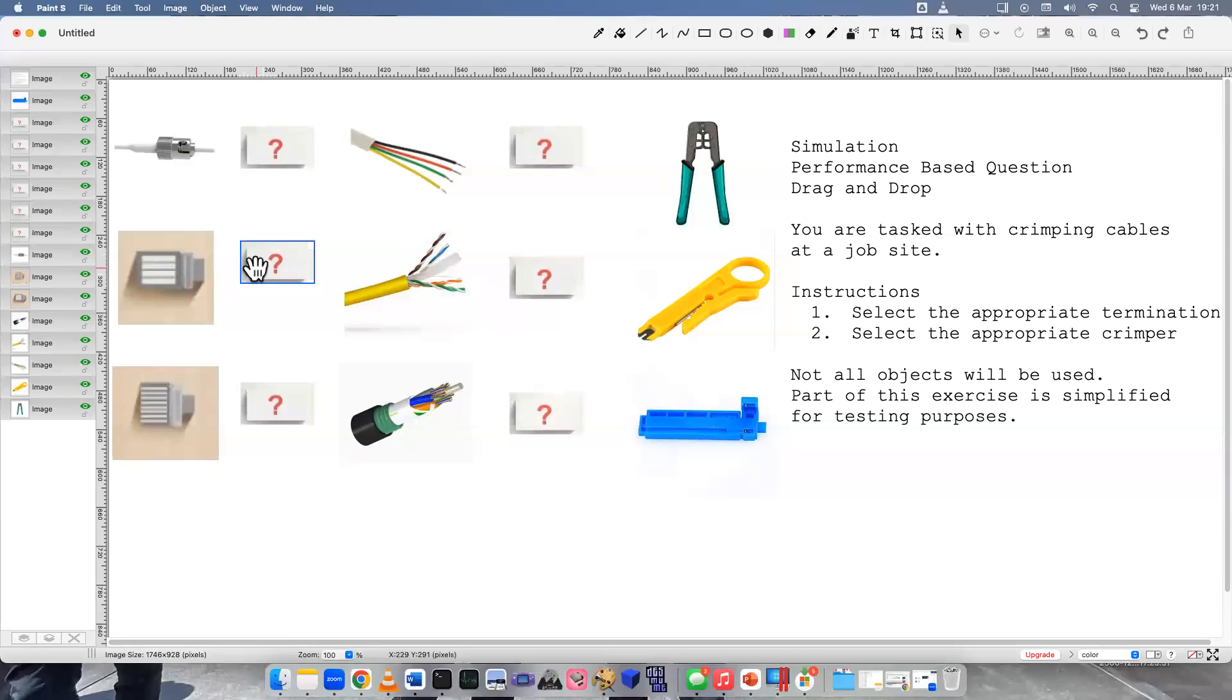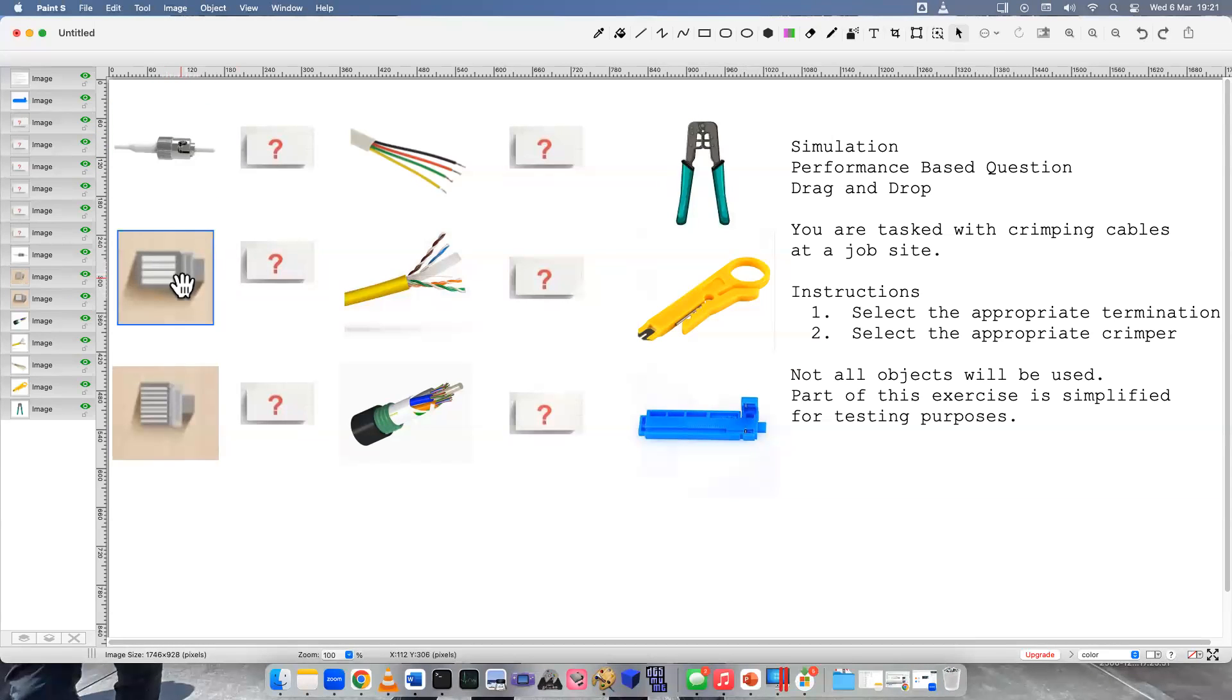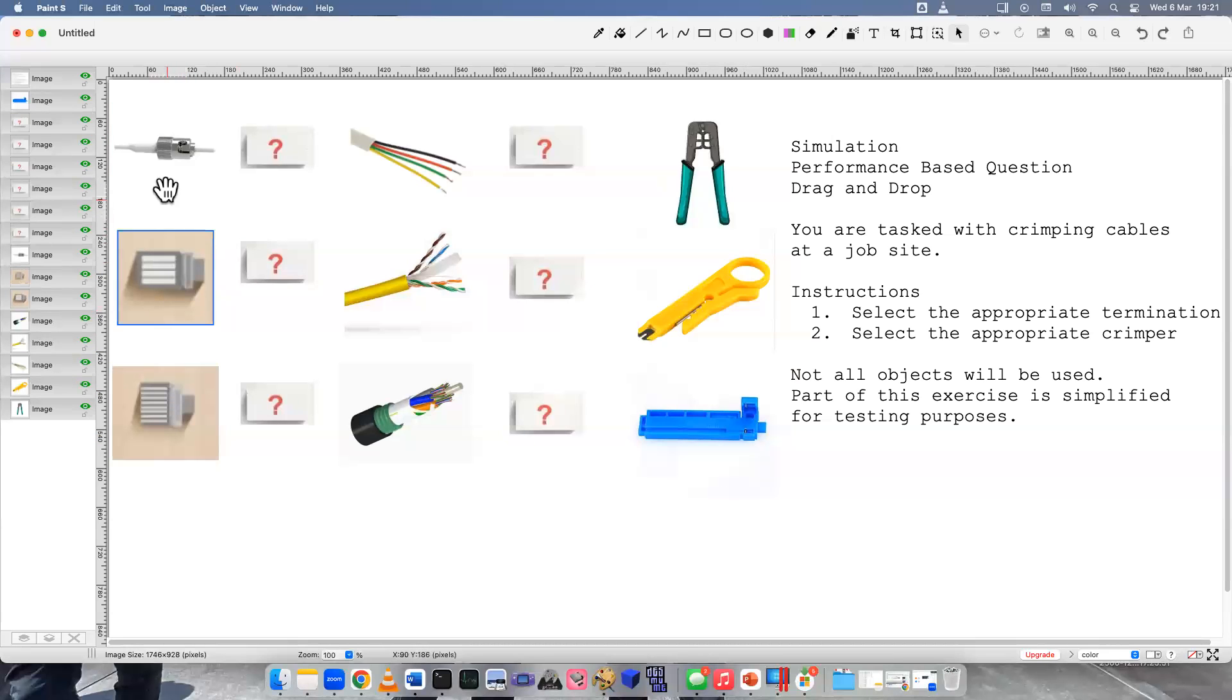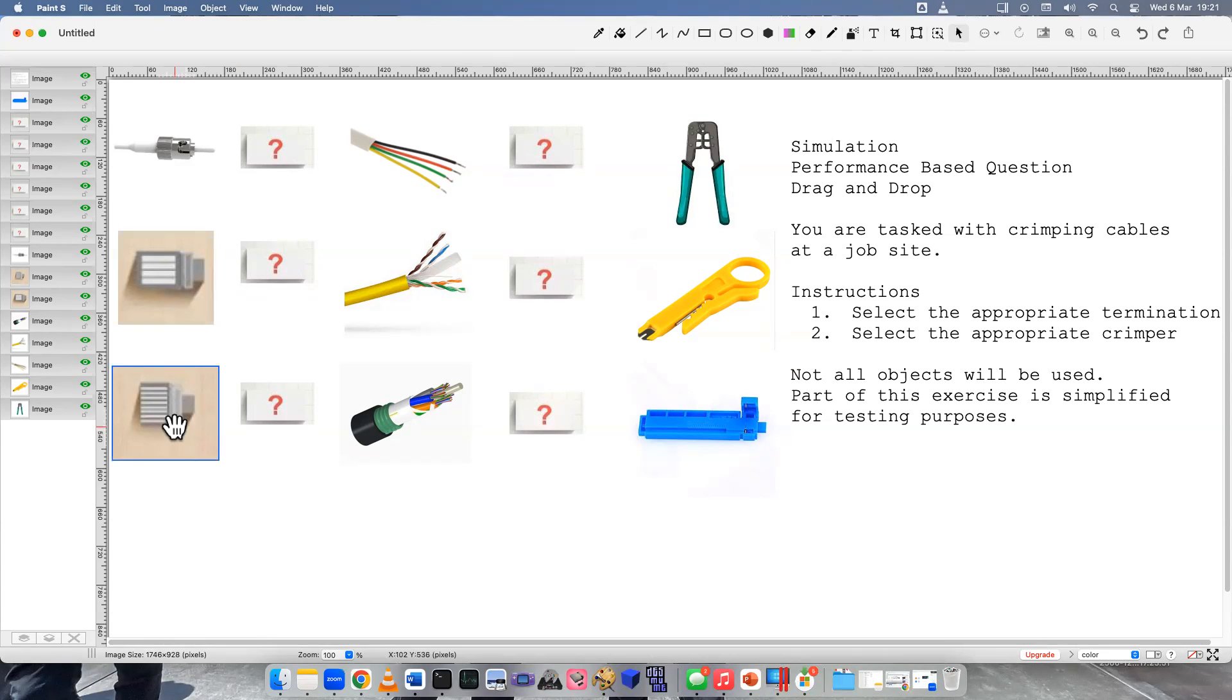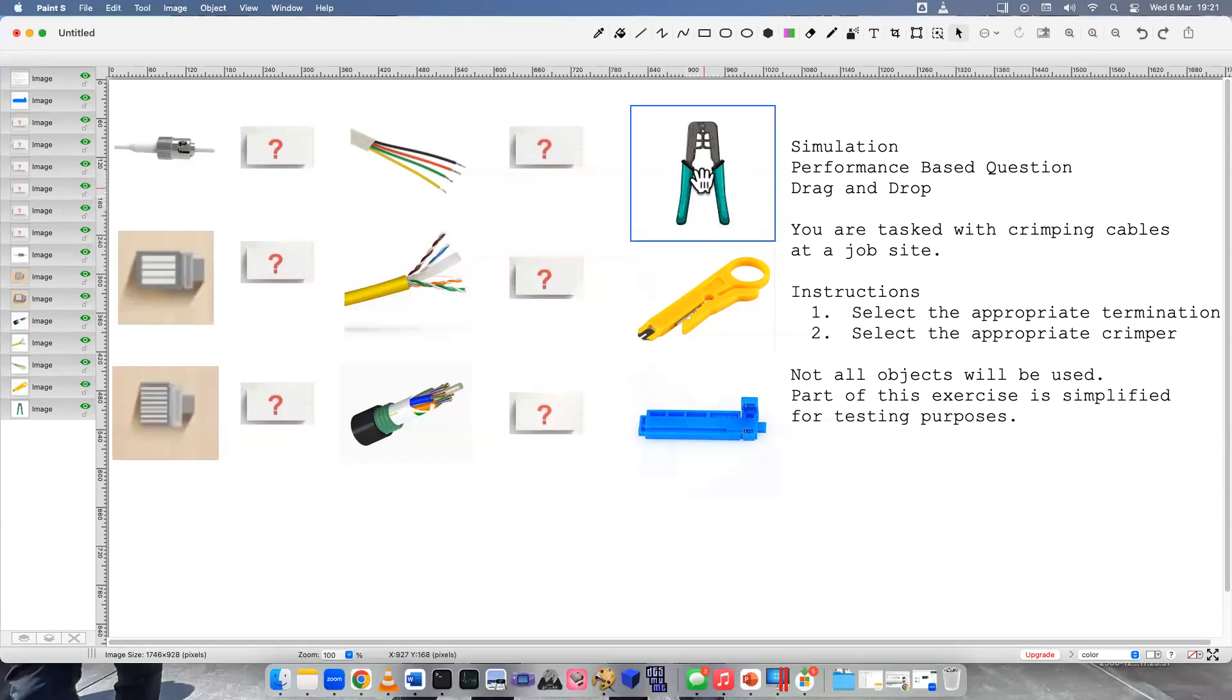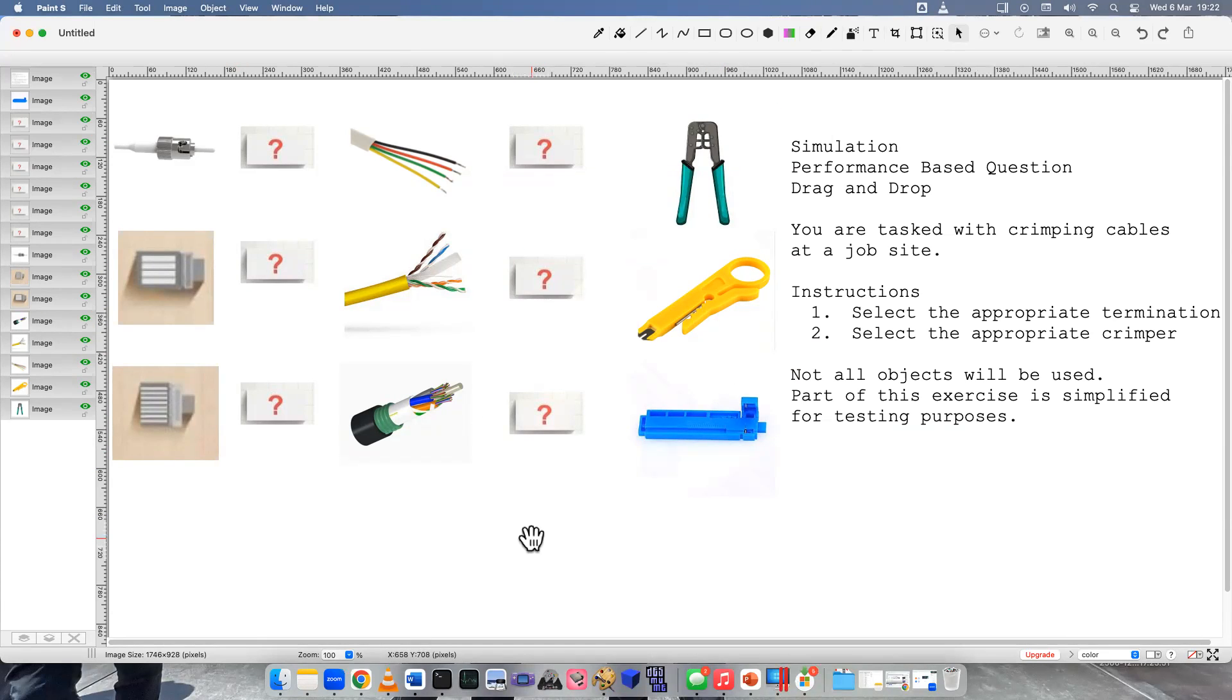So part one, take a look at the different interfaces here, the terminations that we have. Do they look familiar to you? You should know these if you're studying for the A+ exam. And we have the different cable types here and different tools, or I guess we'd say crimpers. Do those look familiar? So what's your gut feeling right now? How do you feel?